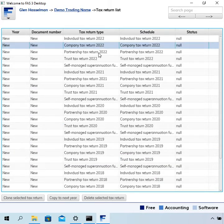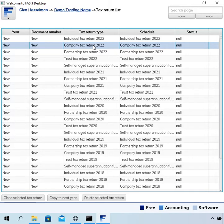I'm just going to demonstrate the company tax return. To create a new company tax return I just double click on that.